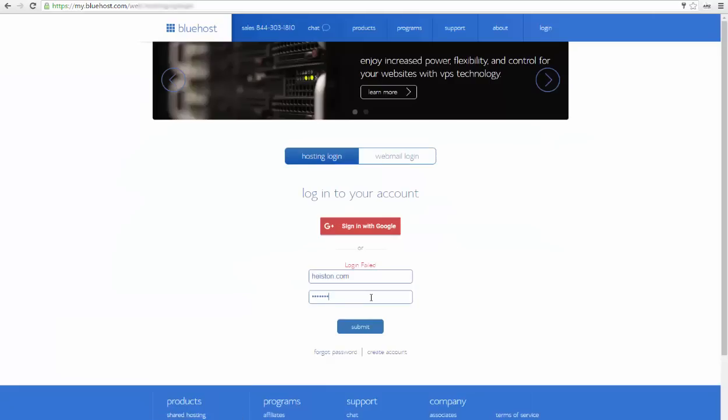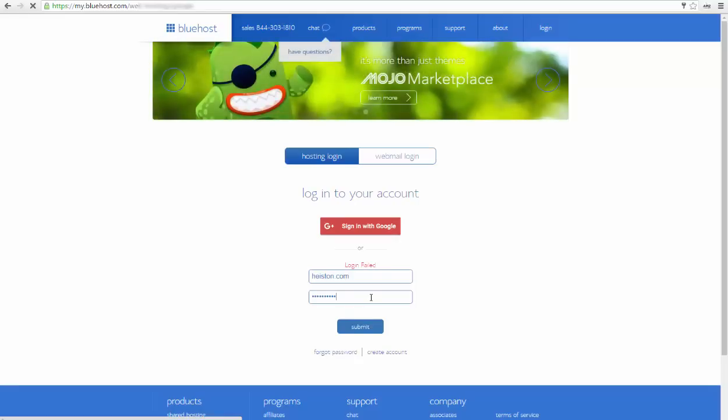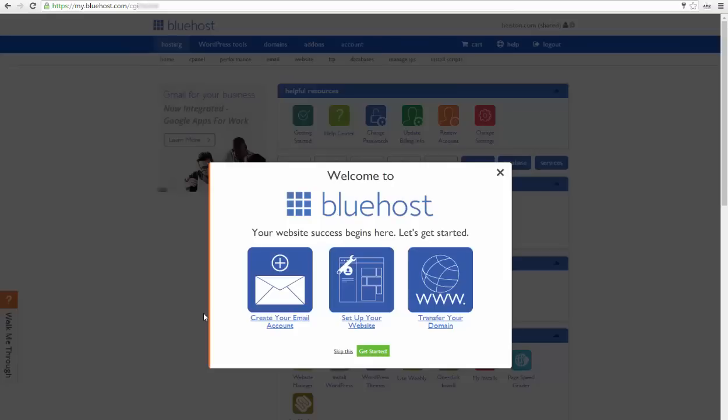Now you have to type your domain name and your password, and after that click submit. Now you have to log in to your account panel.